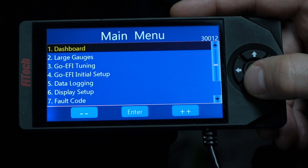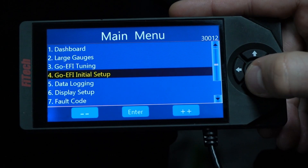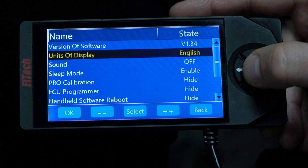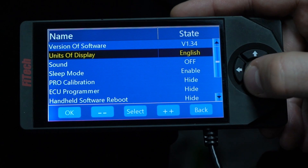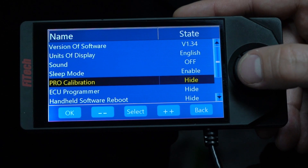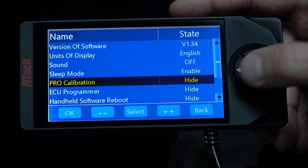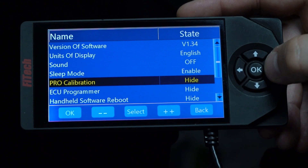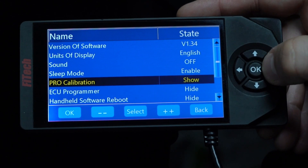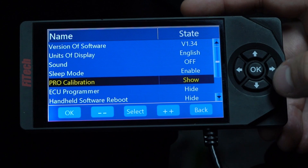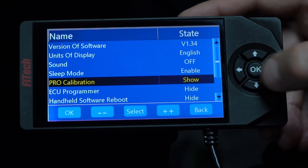Now that we have our handheld plugged in, we can scroll down to display setup to see different menus that we can turn on or hide. The first one here is the pro calibration. If you highlight the value and click left or right on the directional pad, it'll go to show.